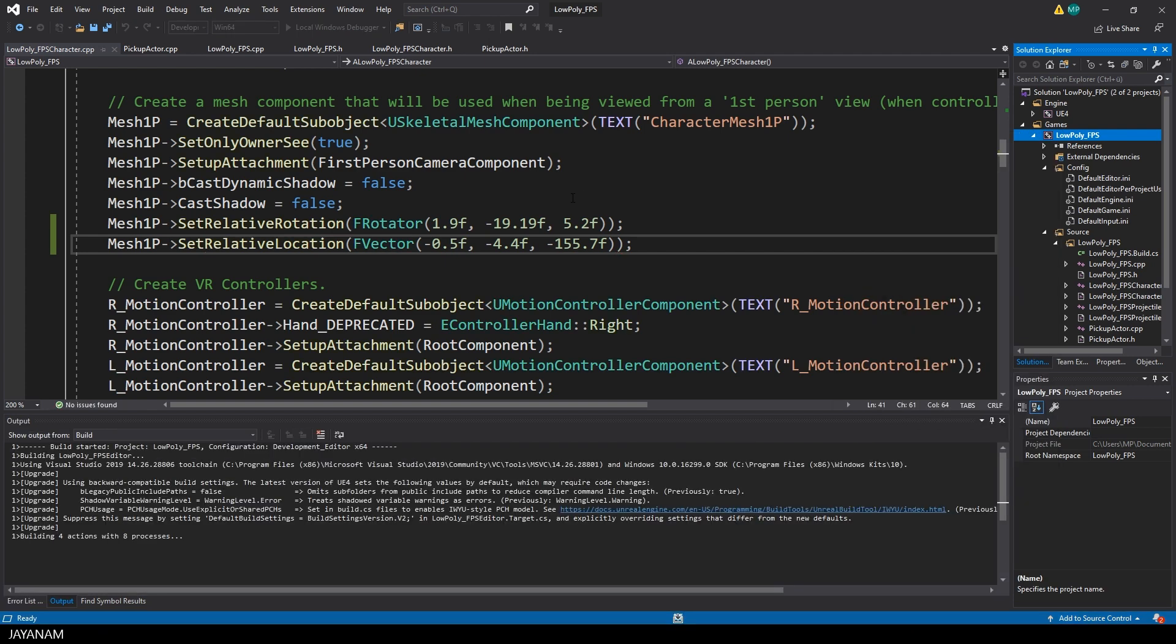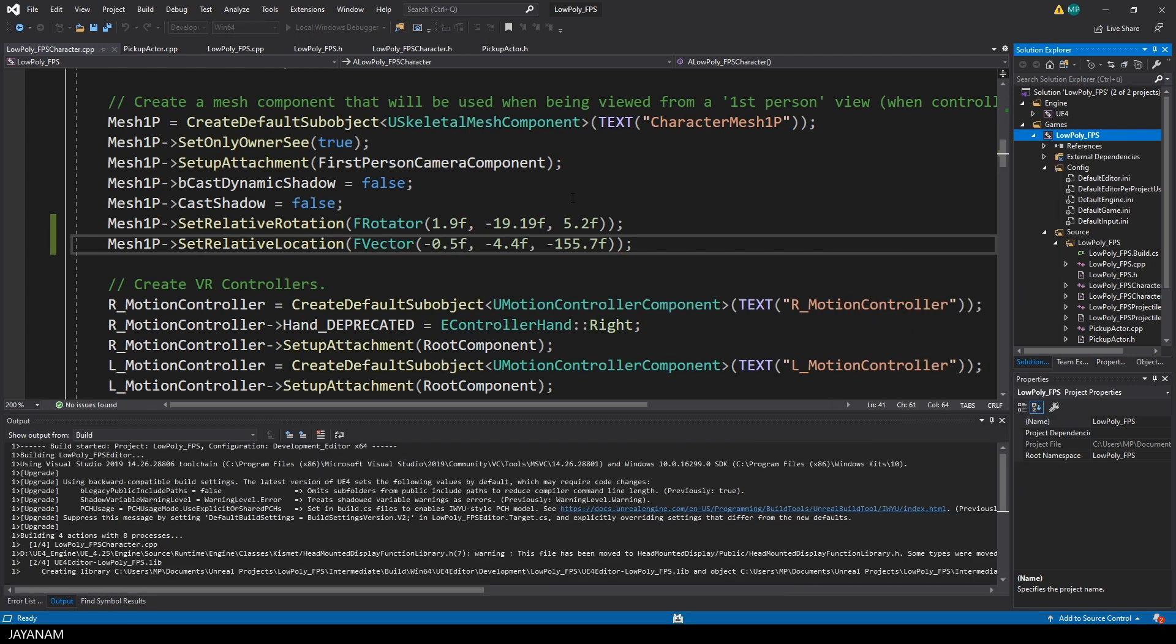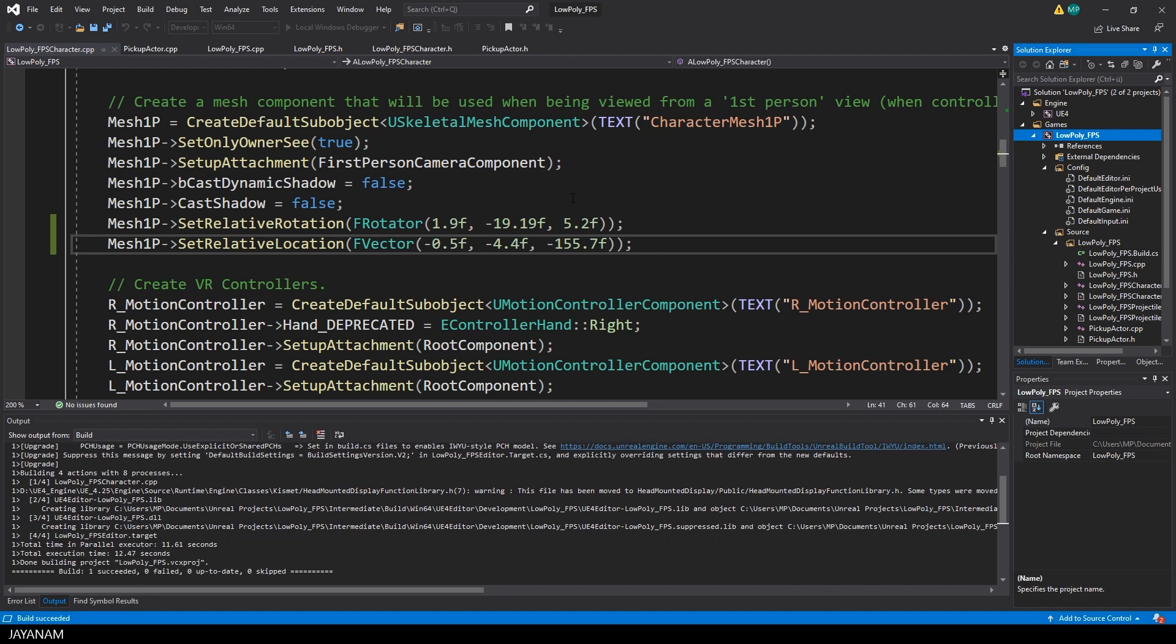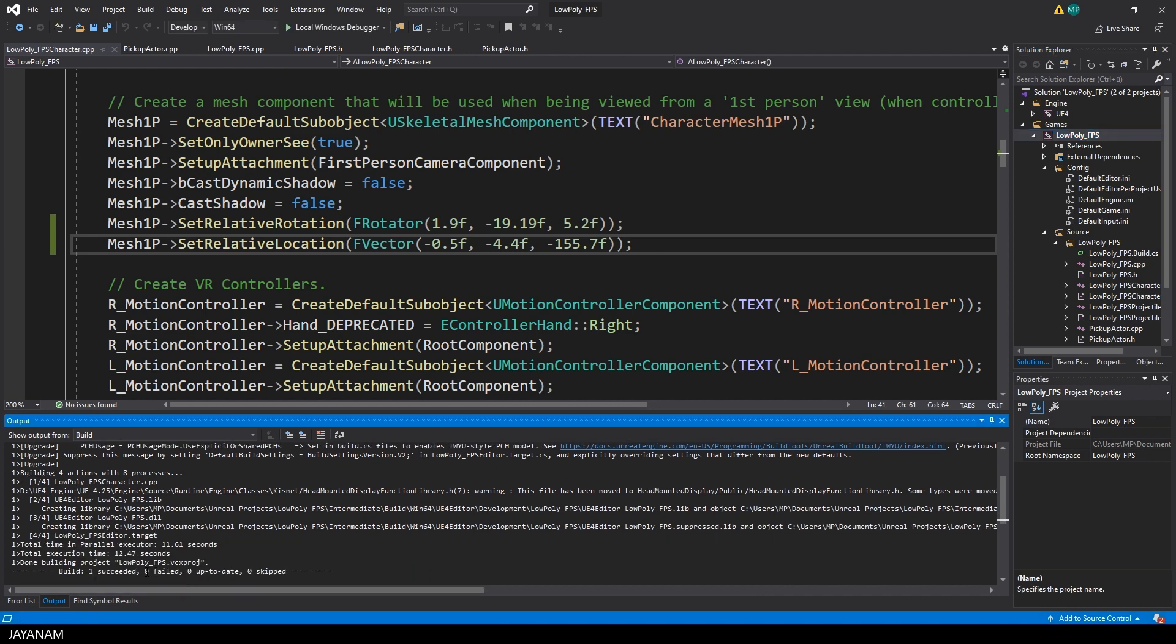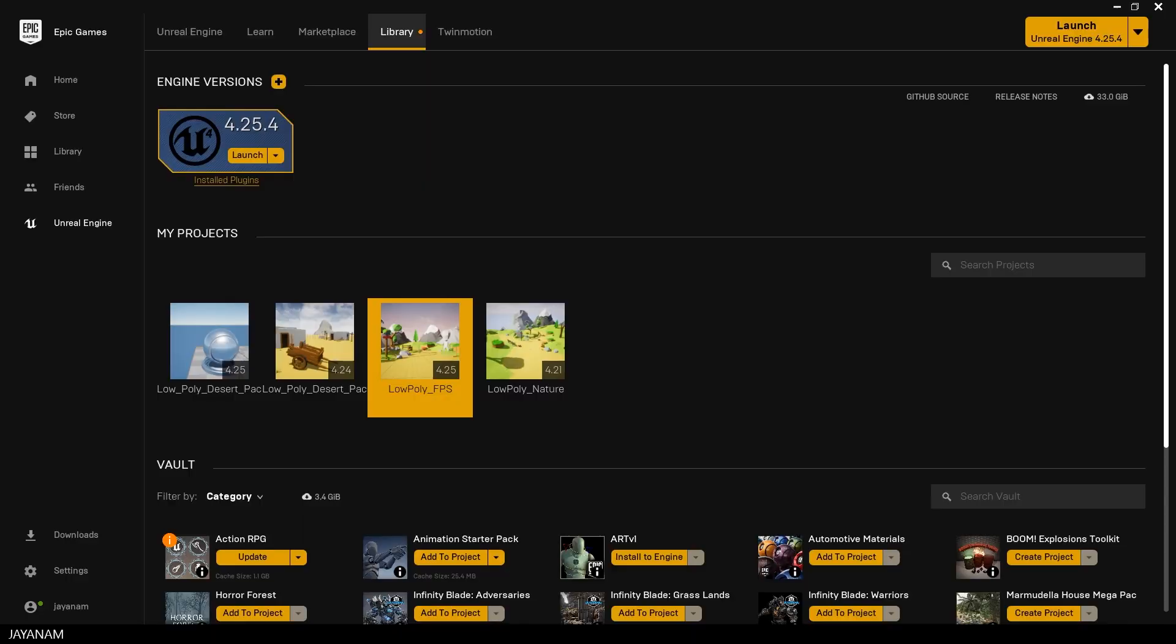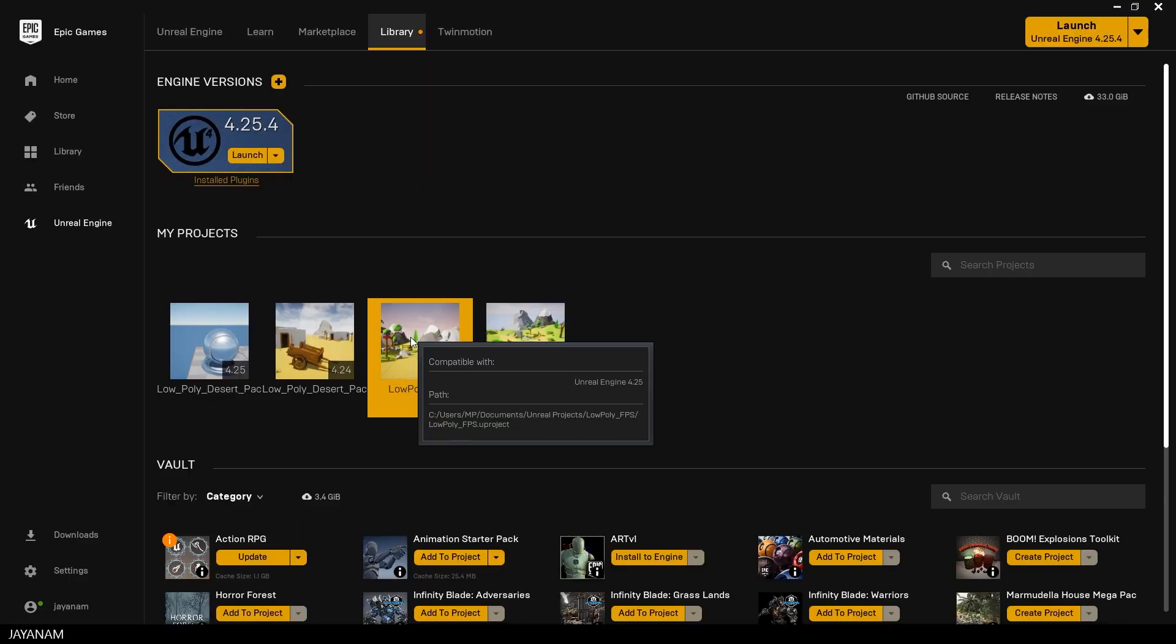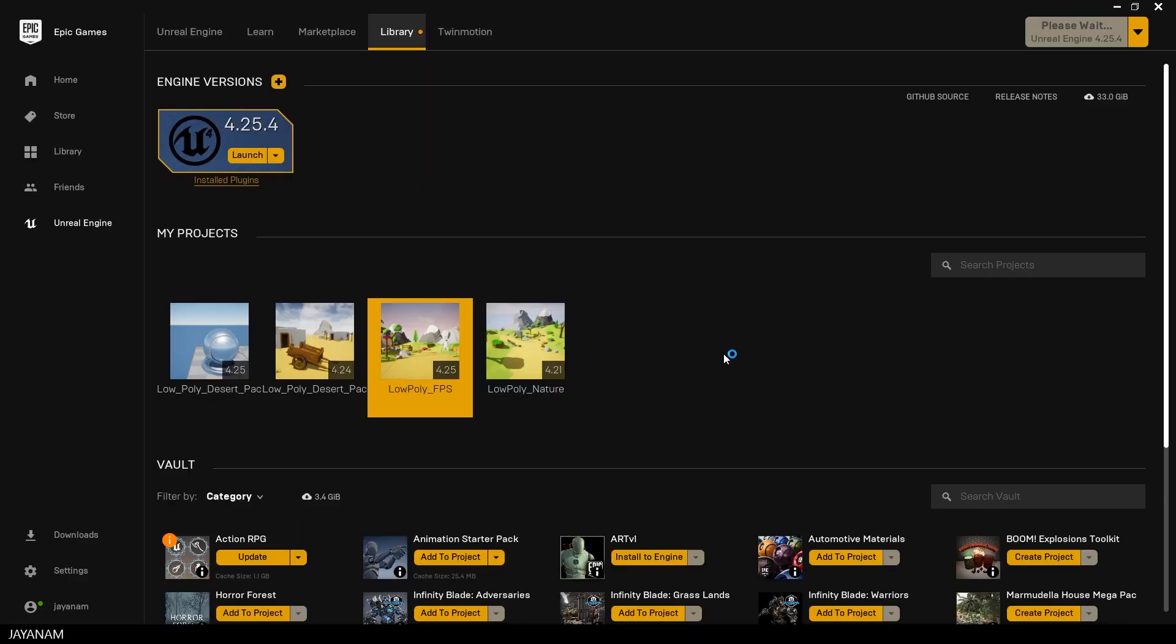And then we build again and this works now. At least we don't have any errors. You see zero failed. So let's go back to the Unreal Engine and open the project.